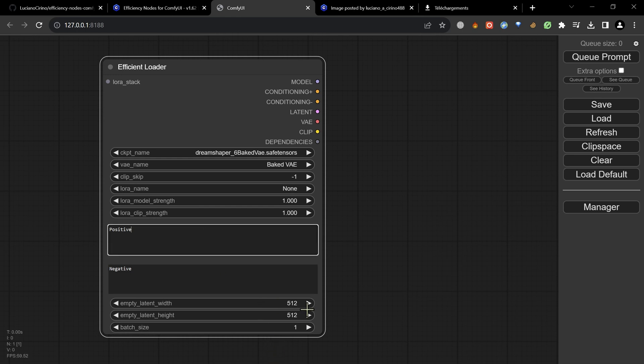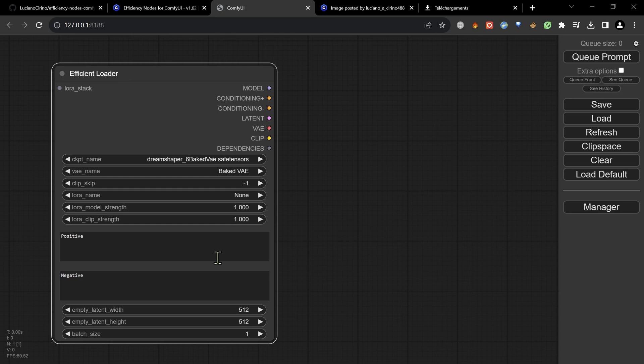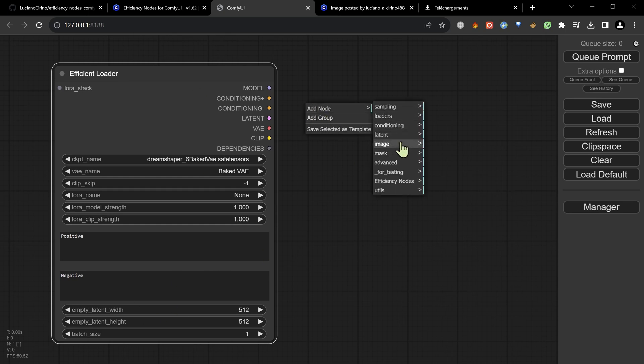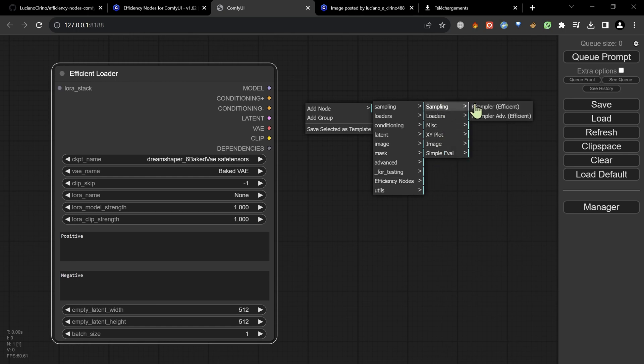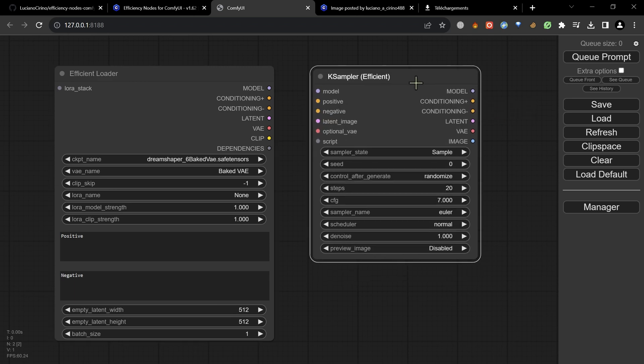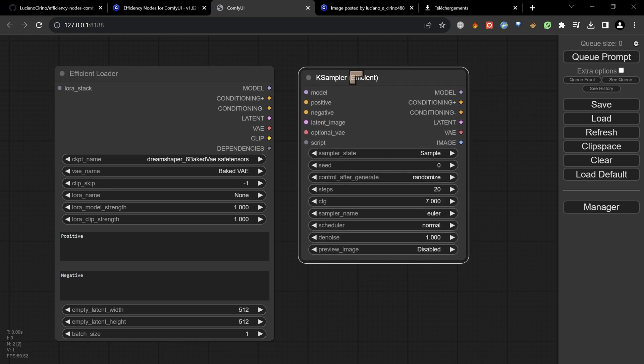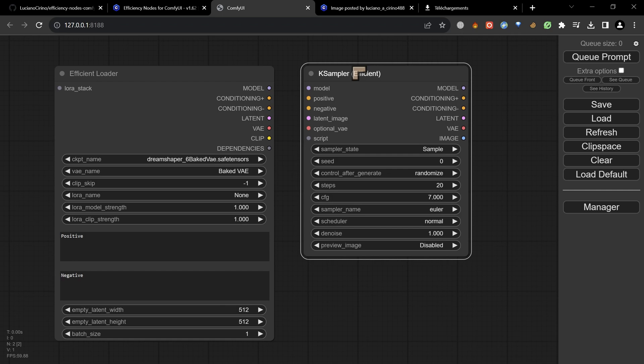We're just going to focus on keeping it nice and simple. We'll go with 512 by 512 for our batch. We'll keep it size one. We can do fancy stuff that doesn't necessarily involve the batch size. We'll choose another Efficiency Node, this one is going to be the sampler, and there are two. We're going to choose the first one, the Efficient K Sampler.